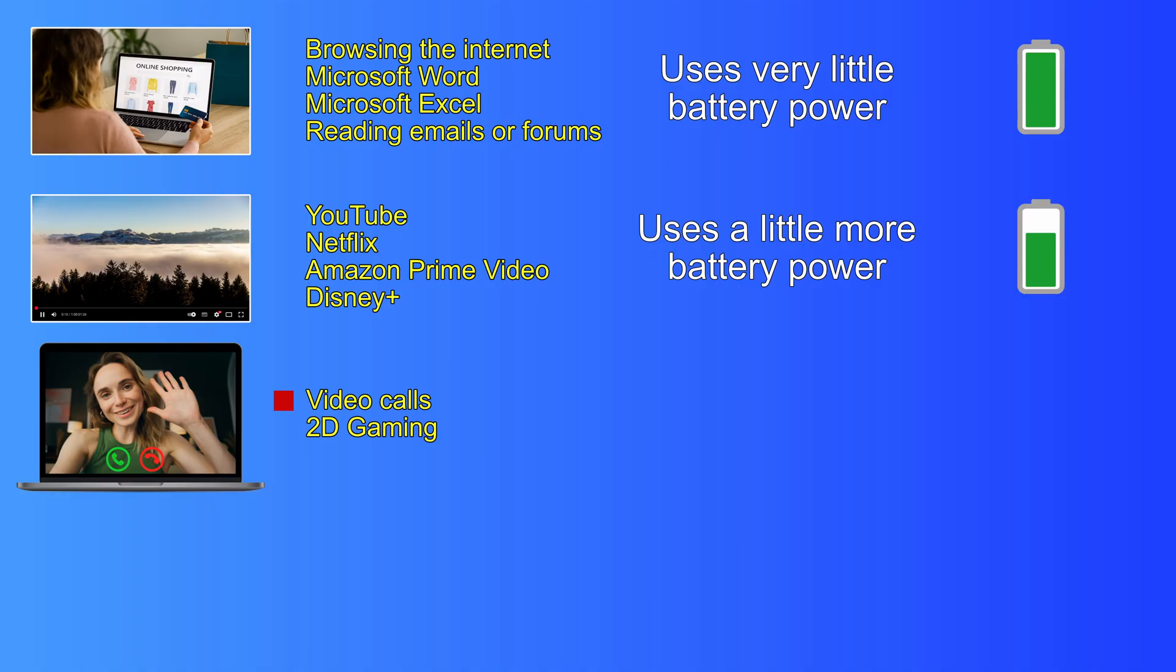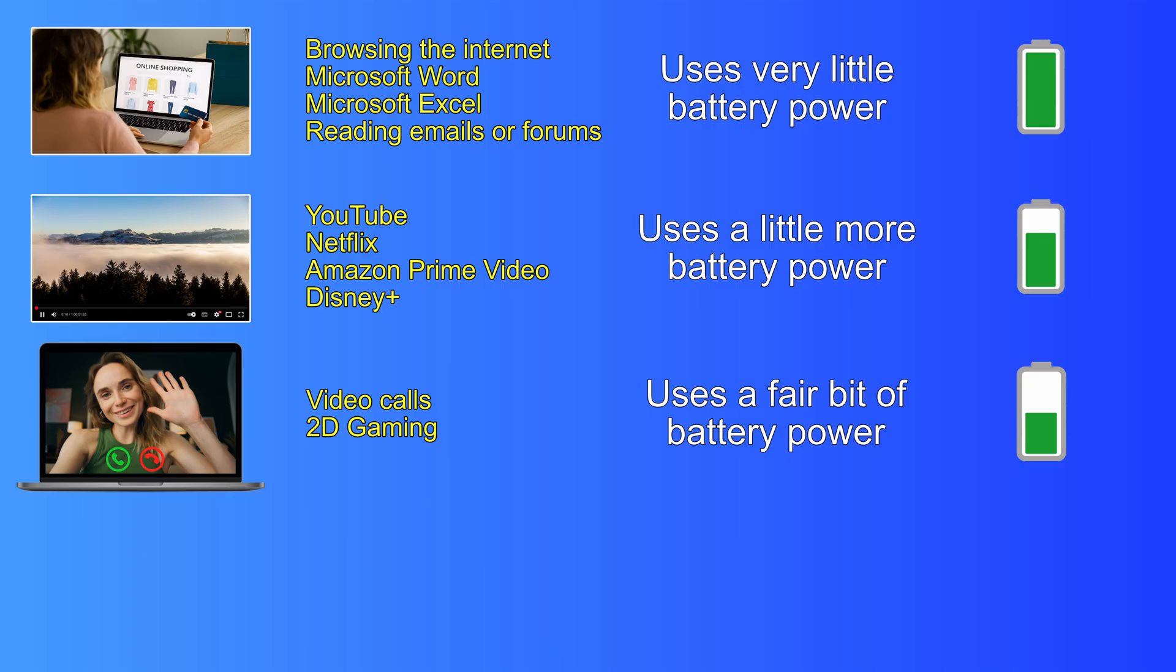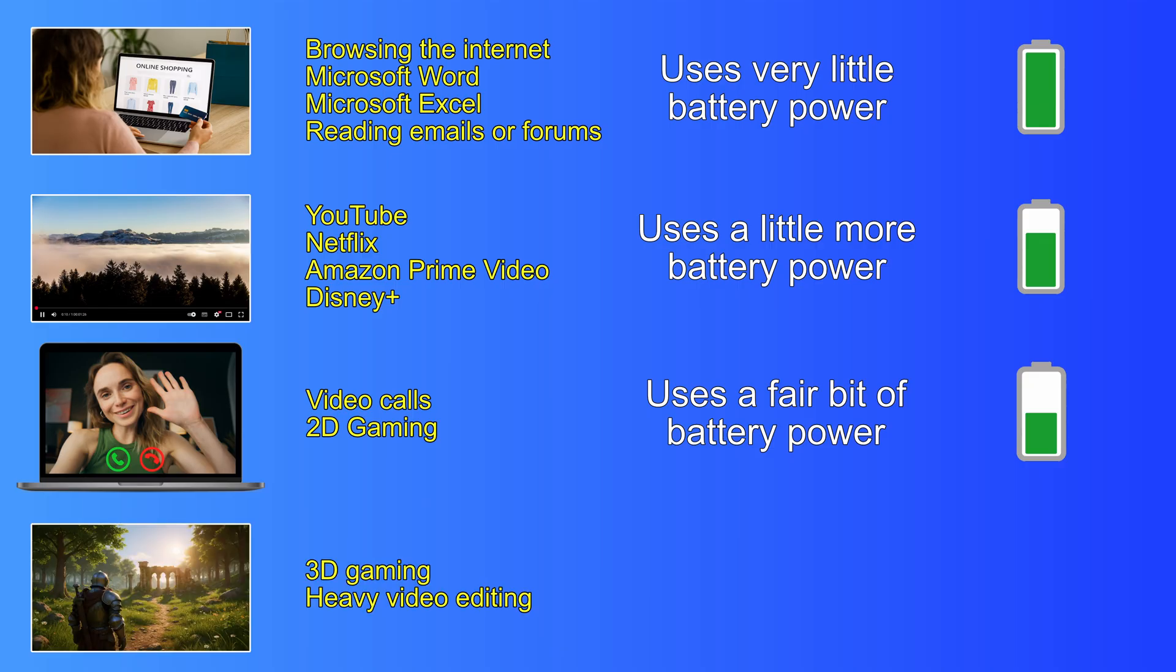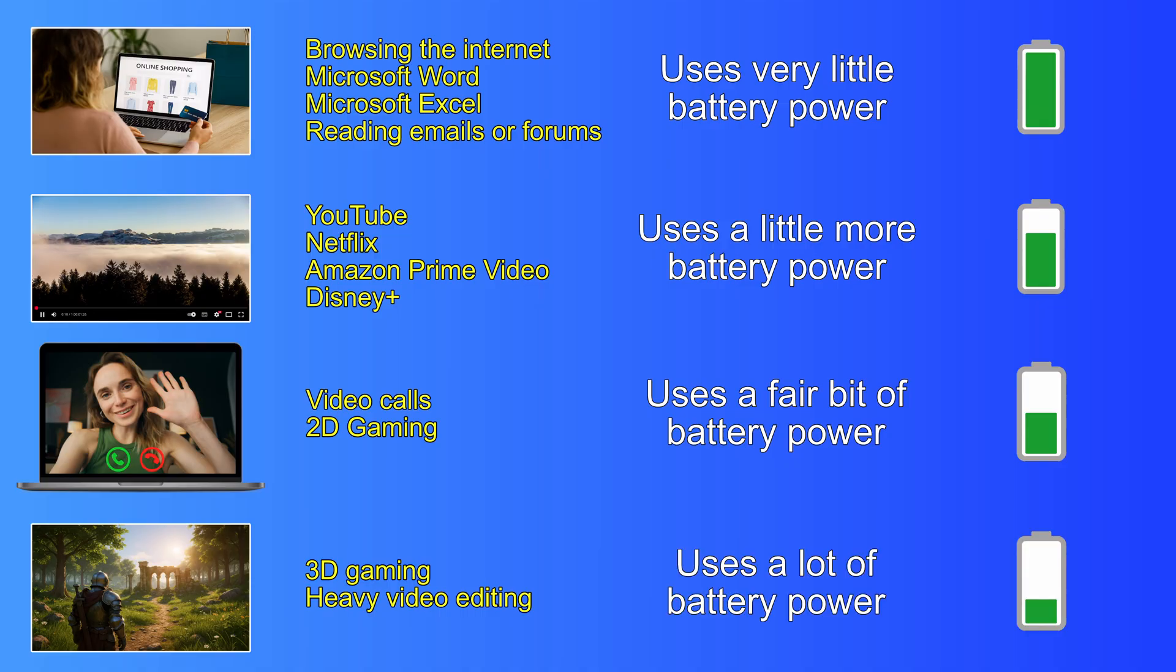A video call, or playing 2D games, will use a fair bit of battery charge. And the latest 3D games, or heavy video editing, can be very power hungry.